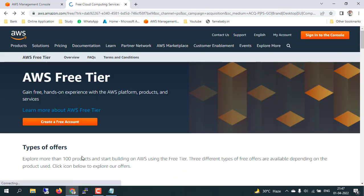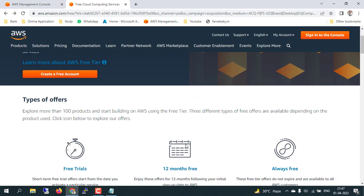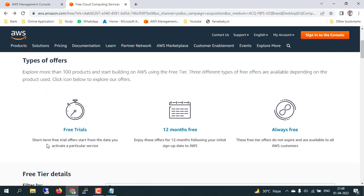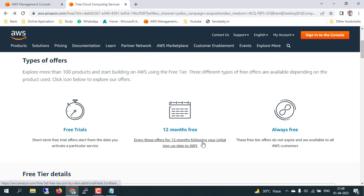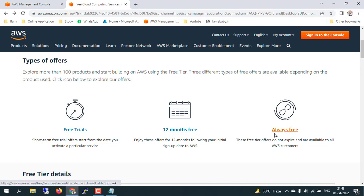Under types of offers, you can explore more than 100 products and start building on AWS using the free tier. Three different types of free offers are available depending on the product used: free trials — a short-term free trial starting from the date you activate a particular service; 12-month free — enjoy these offers for 12 months following your initial signup date to AWS; and always free — many services which AWS provides are always free.